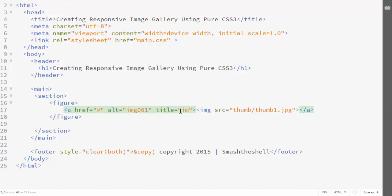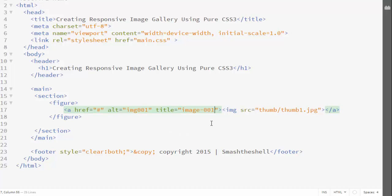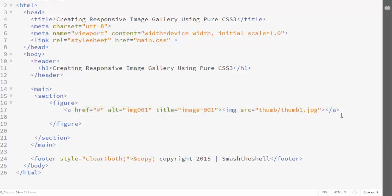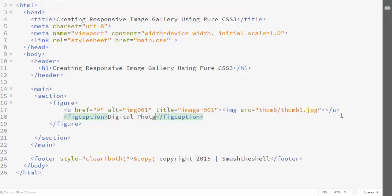I'm also going to give it a title attribute with the value 'image 001'. Now let's create a figcaption element inside this figure element and provide a caption for the image — I'll write 'digital photography 001'.